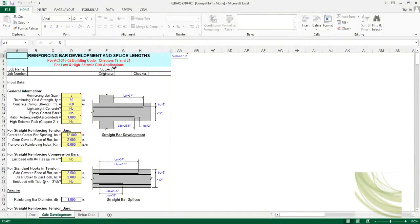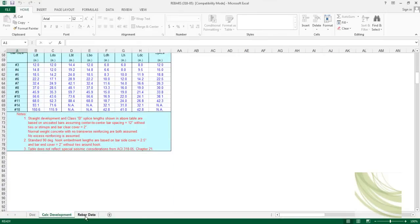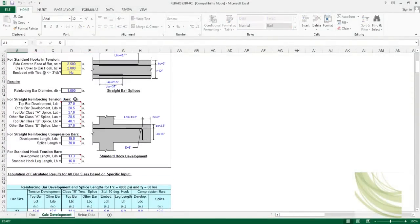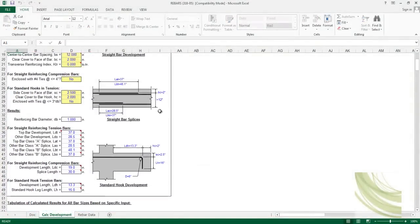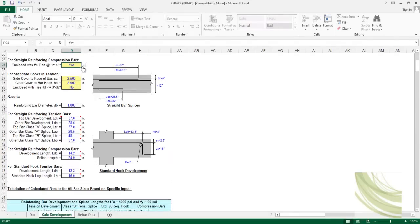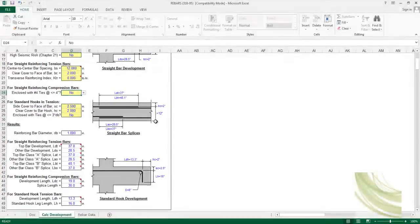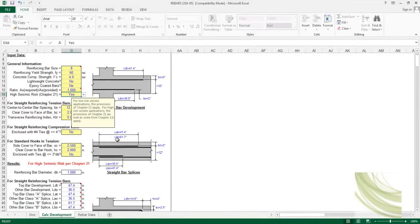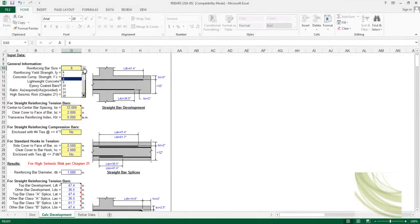Here you can see seismic high-risk area options for low and high-risk applications. Based on your input and rebar data requirements, it will automatically suggest results. You can choose 'enclosed: no or yes' and specify lengths to see how they vary. For high seismic response you can specify yes or no, and it will update accordingly. You can also change the bar size.